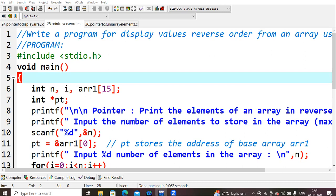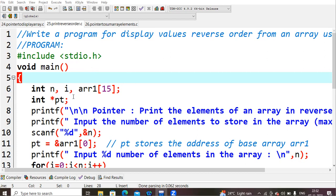First, as usual we are moving on with hash include stdio.h and then starting with void main. I'm declaring a few variables like n, i, array of size 15, and then I'm creating a pointer variable because by using this pointer variable I need to print those values in the reverse order.